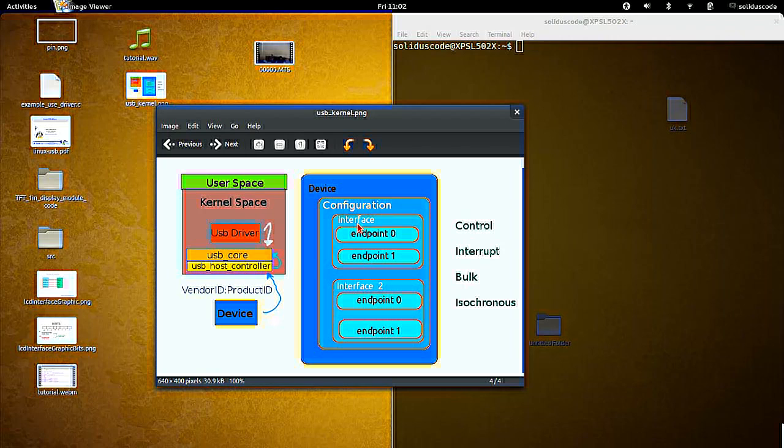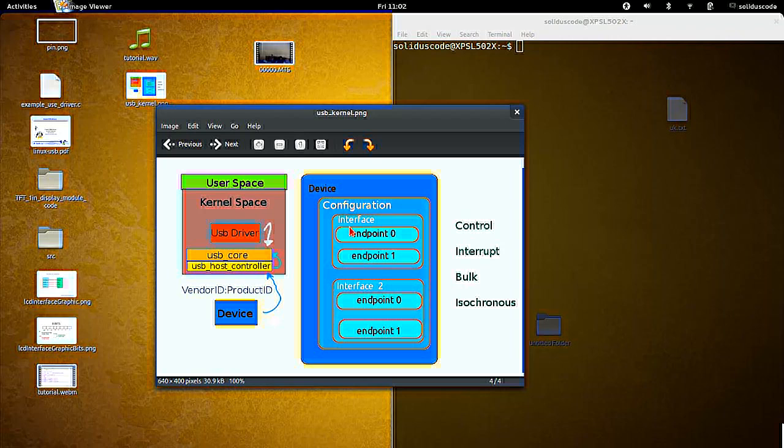So for example, a device could be a printer, it could also be a fax, it could also be a scanner. So for each function, there's going to be an interface.